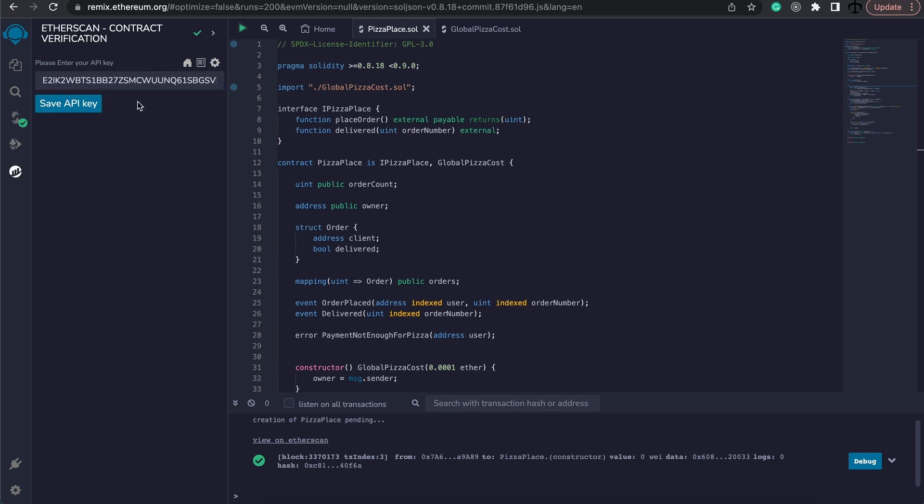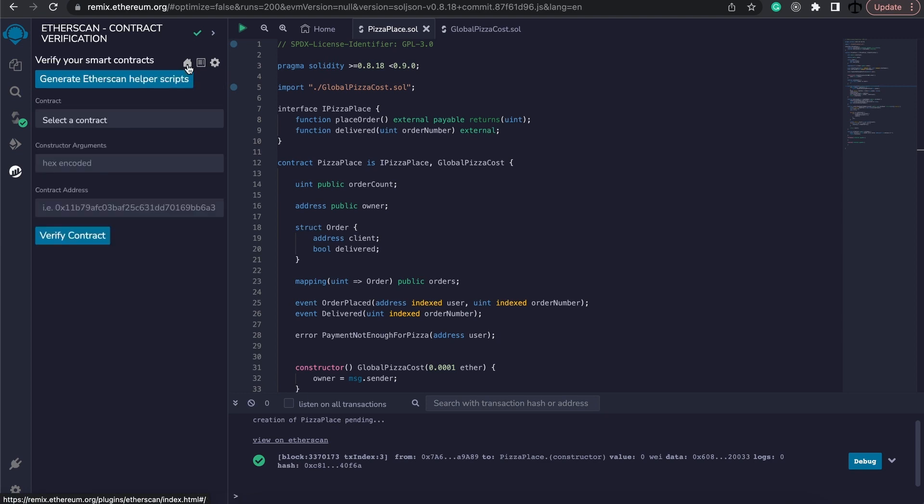Now that the key is saved, and this will happen on the settings panel over here, we can now go to home. And this is where we're going to verify our contract.